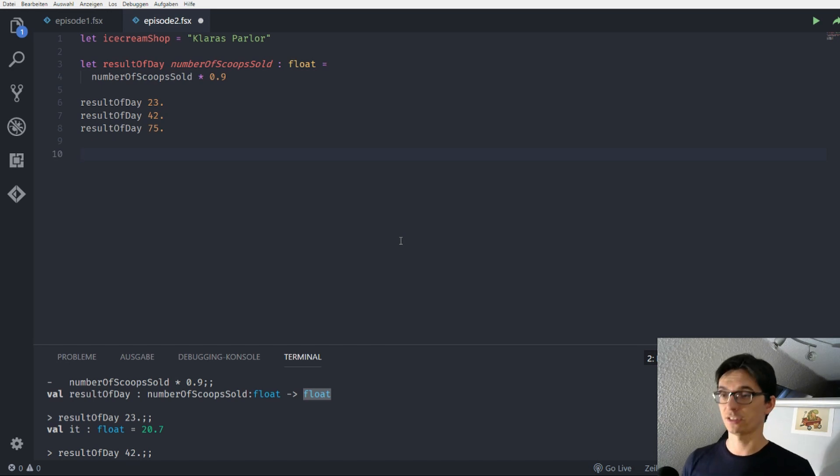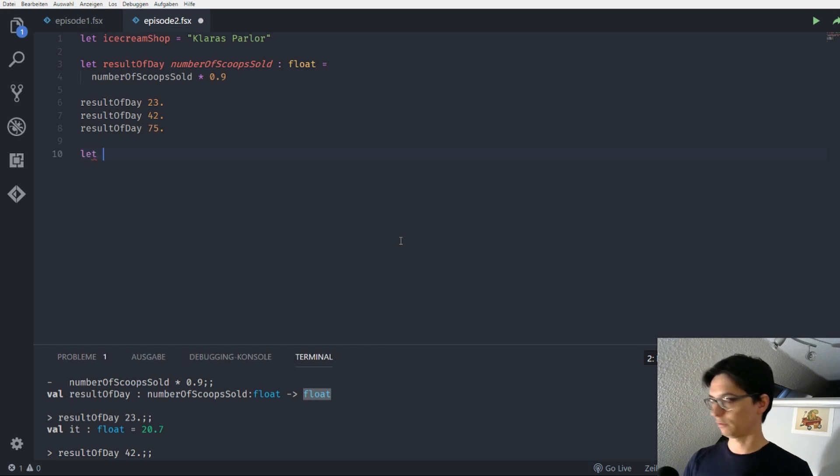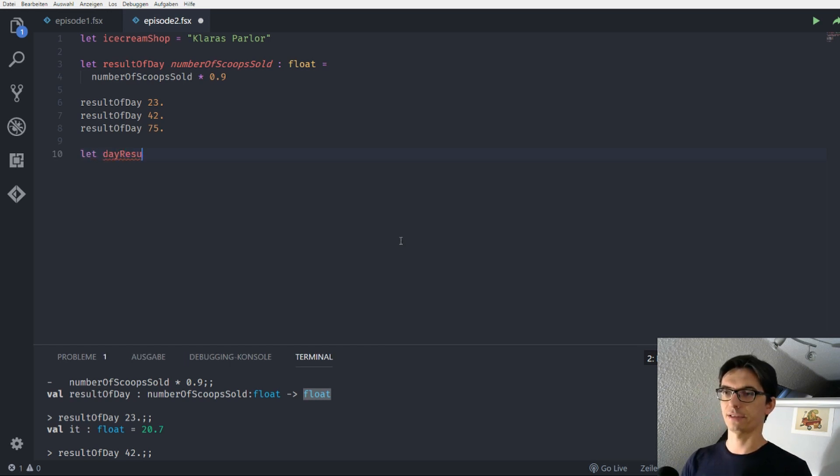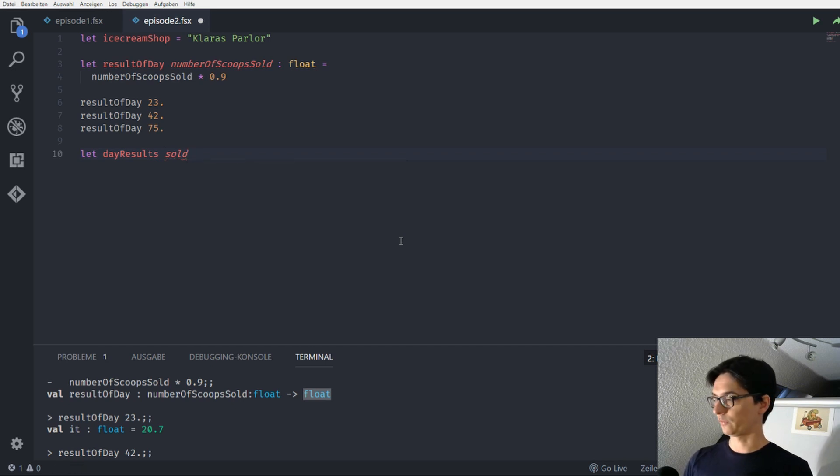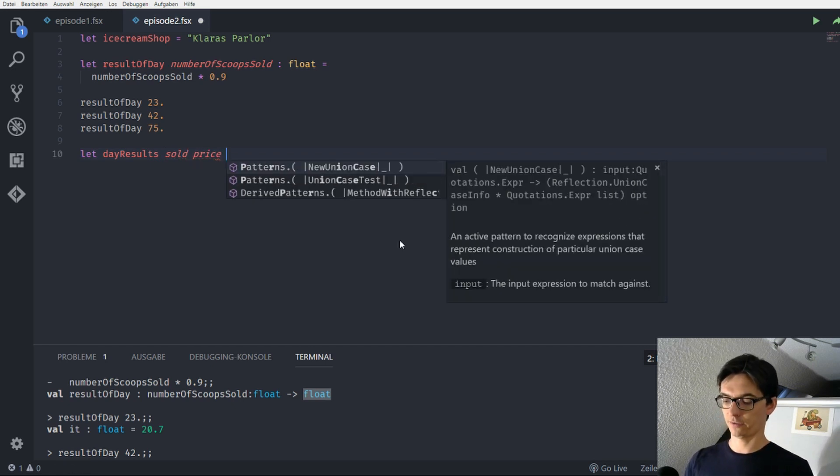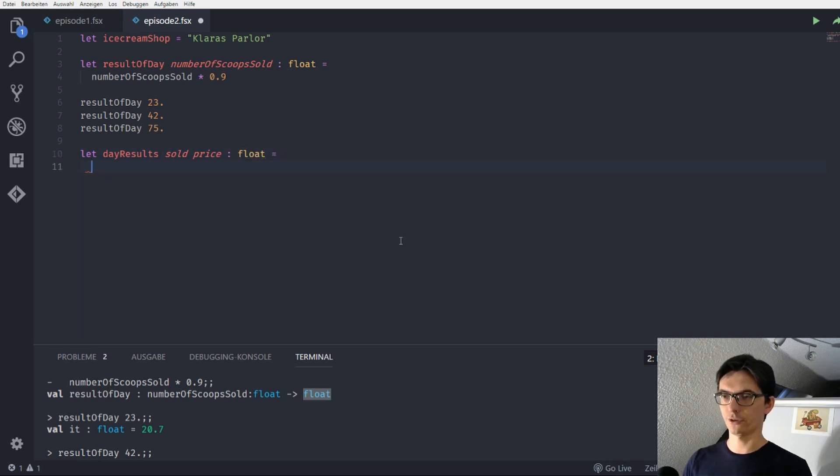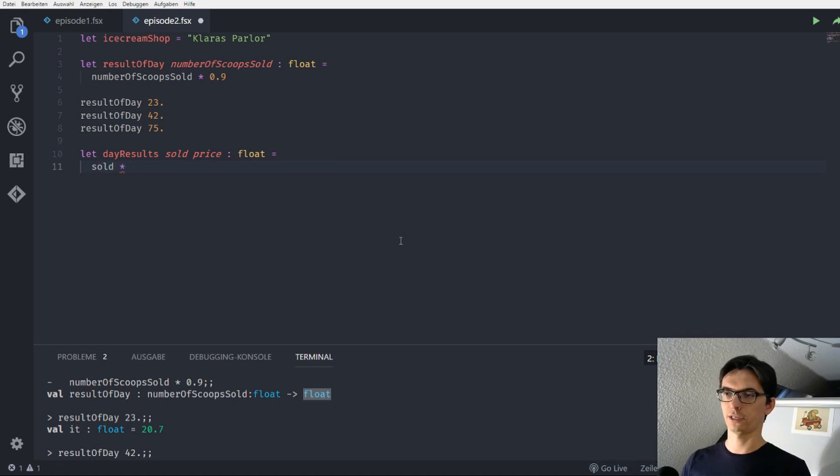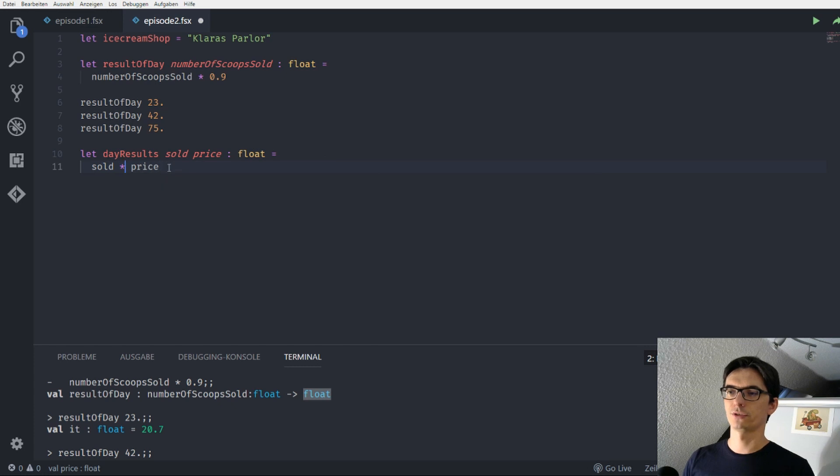So in this case we can build another function and we call this for example day_results, doesn't really matter, it's pretty much the same and we have the number of sold scoops again and we have the price which is also a float, and what we return in this function is sold times price. We send this to the REPL.